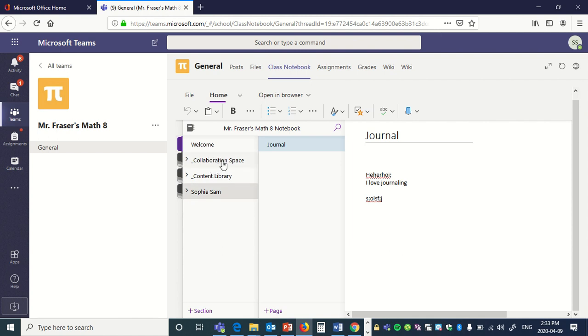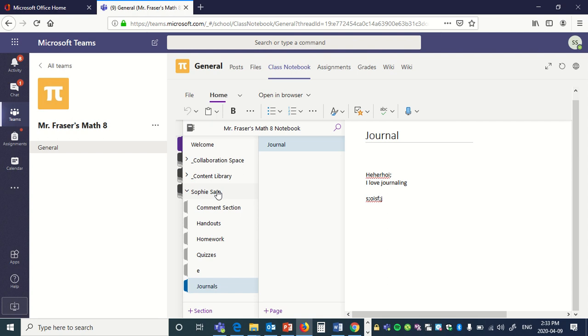Content Library, only teachers can write on there and students can look at it. And then this is students—students can look in there and teachers can change it. So you can have all of these different things. Let's go to Journal. We're going to click on Journal.